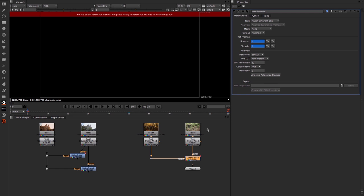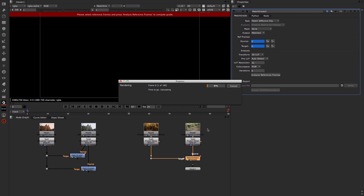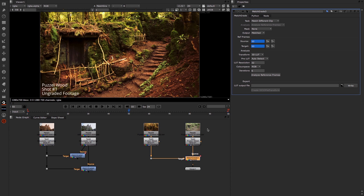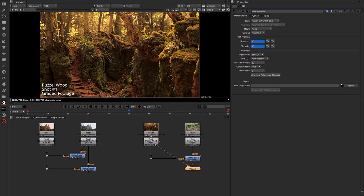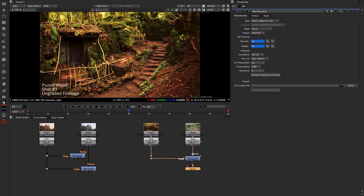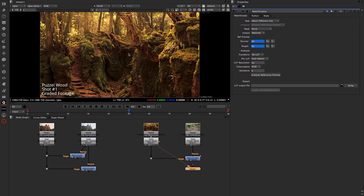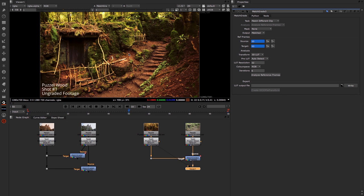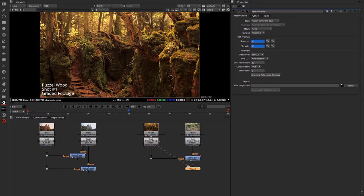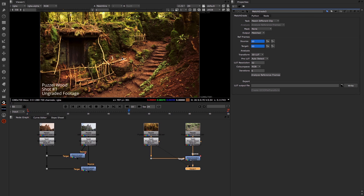Takes a few seconds to calculate. And then you can see what we get back is our footage. If we switch back and forth between the two, you can see it's done an incredibly good job of taking this grade and matching it to this footage.